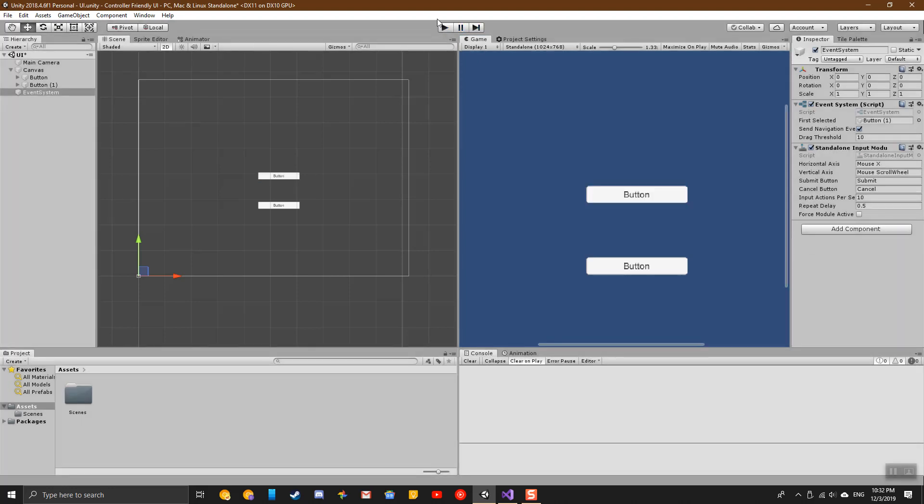I hope this video has given you a better understanding on how controllers work with the Unity Canvas UI, and I hope you can use this to give your users a better experience in your Unity games.